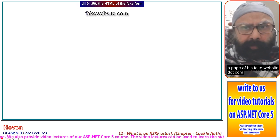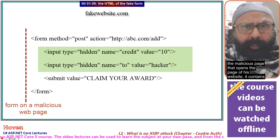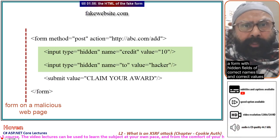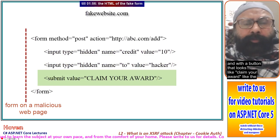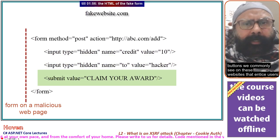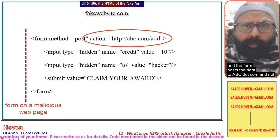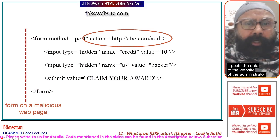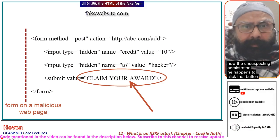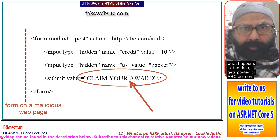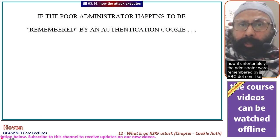He somehow succeeds in getting the administrator to open a page of his fake website. The malicious page contains a form with hidden fields of correct names and correct values, and a button that looks like 'Claim Your Award' — like the buttons commonly seen on these websites that entice users. The form posts the data to abc.com, not to fakewebsite.com. The unsuspecting administrator clicks that button and the data gets posted to abc.com.